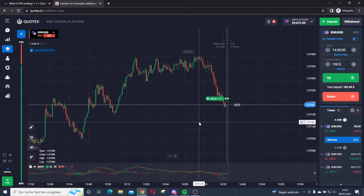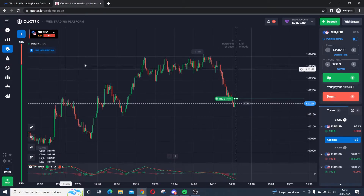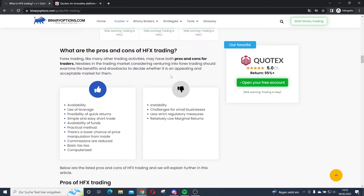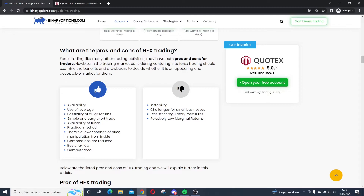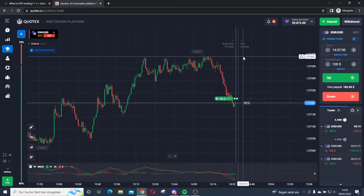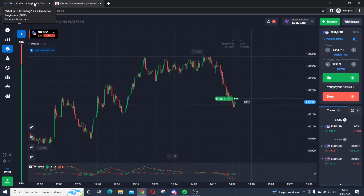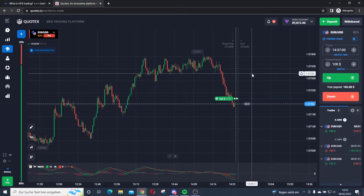It looks like I'm losing here — this is just a practice trade to demonstrate high frequency Forex trading. Looking at the pros of HFX trading: you have very good availability on these platforms, a lot of different currency pairs you can trade, simple and quick returns, and you can practice it. You don't pay any commissions with this type of trading, because these are short-term option contracts. Also there is favorable basic tax treatment on HFX trading in most countries.